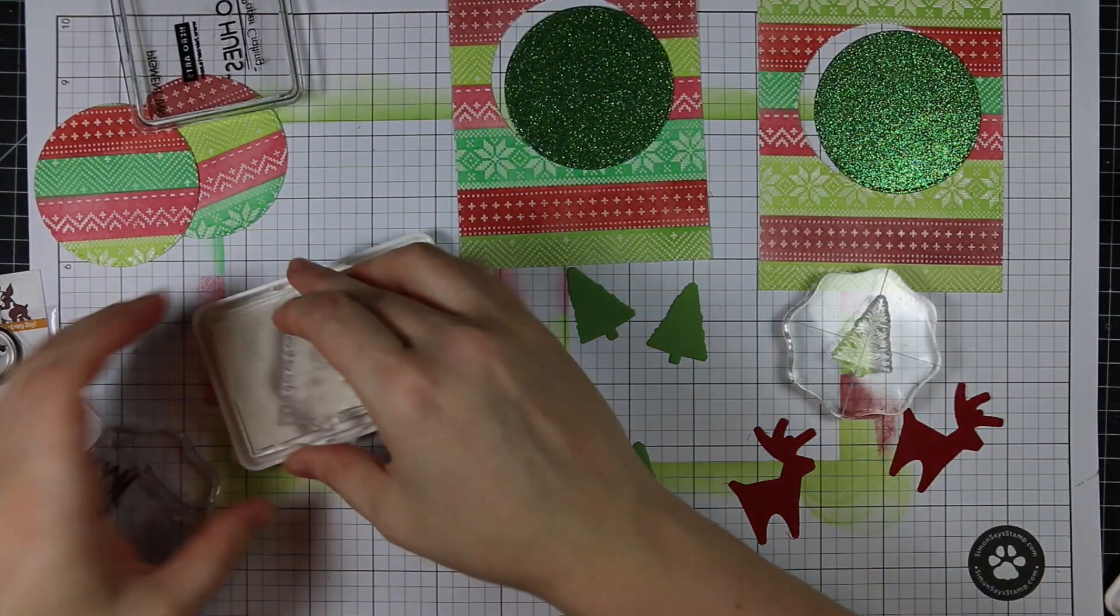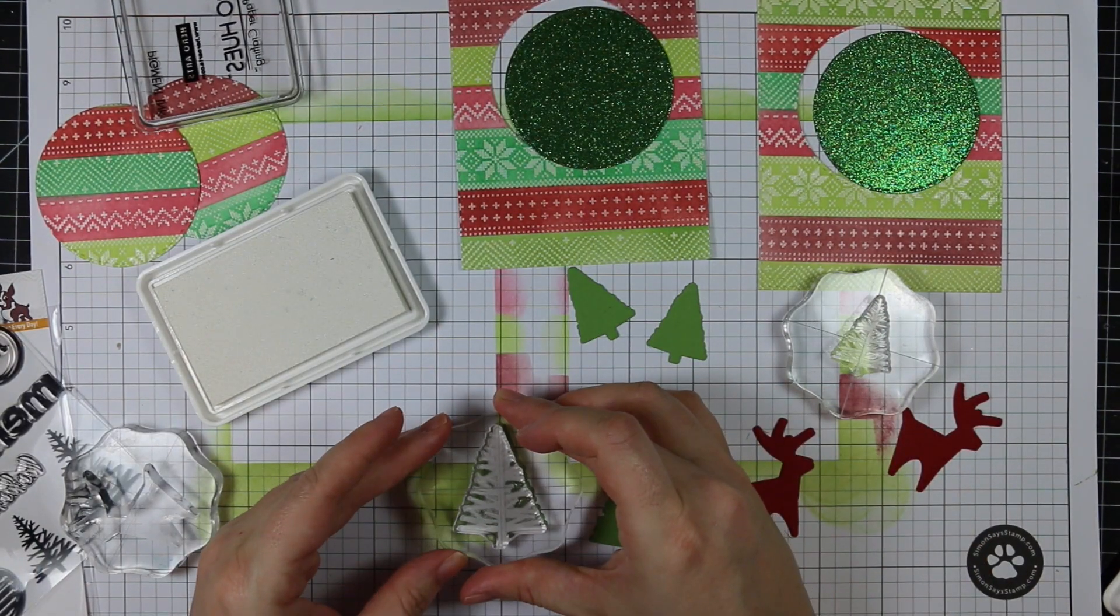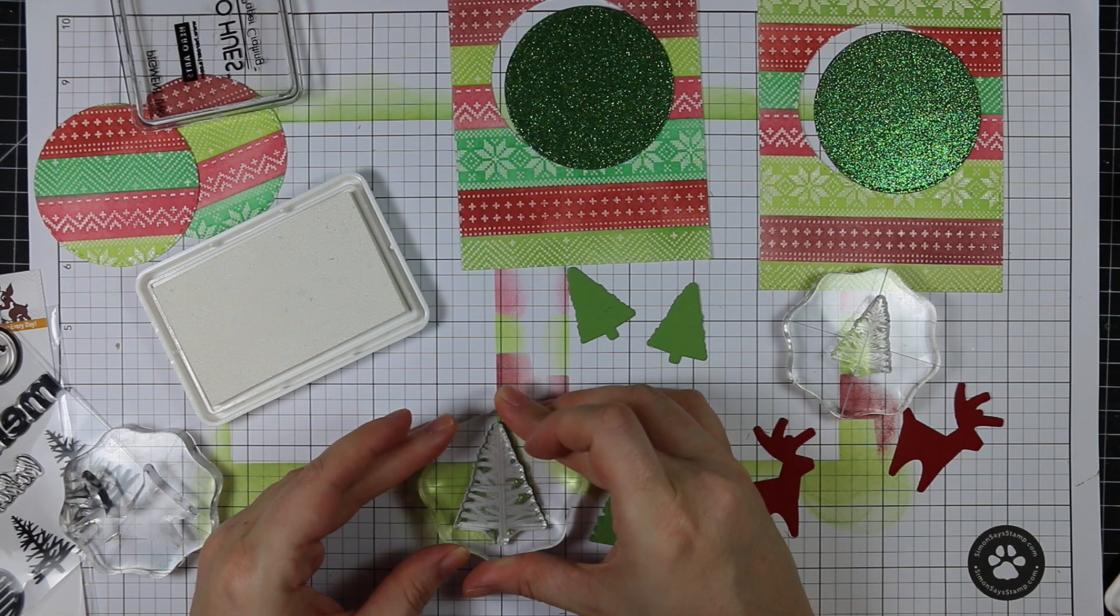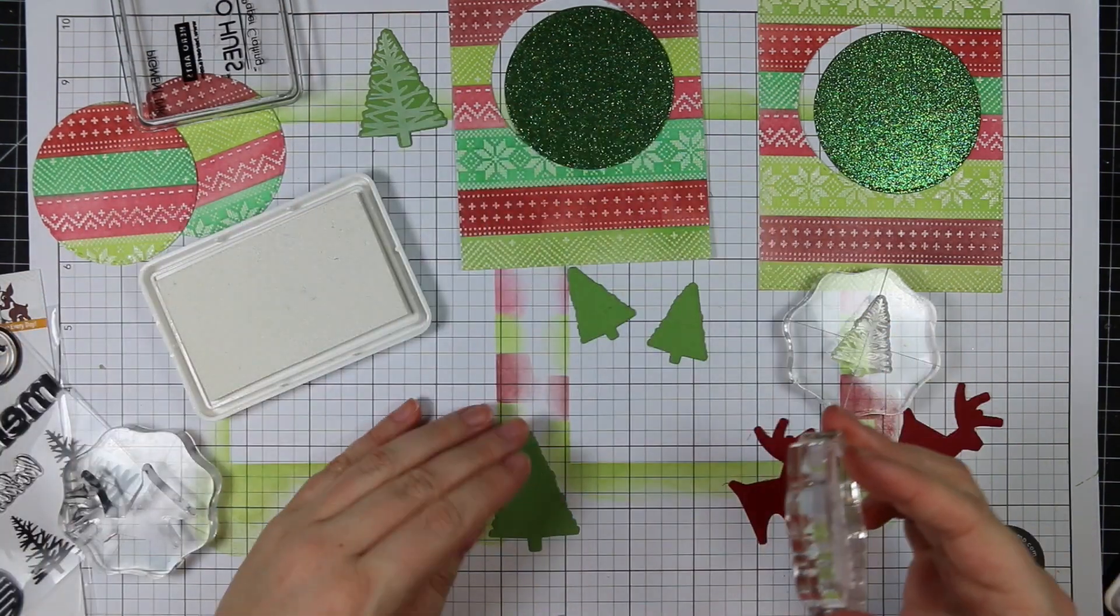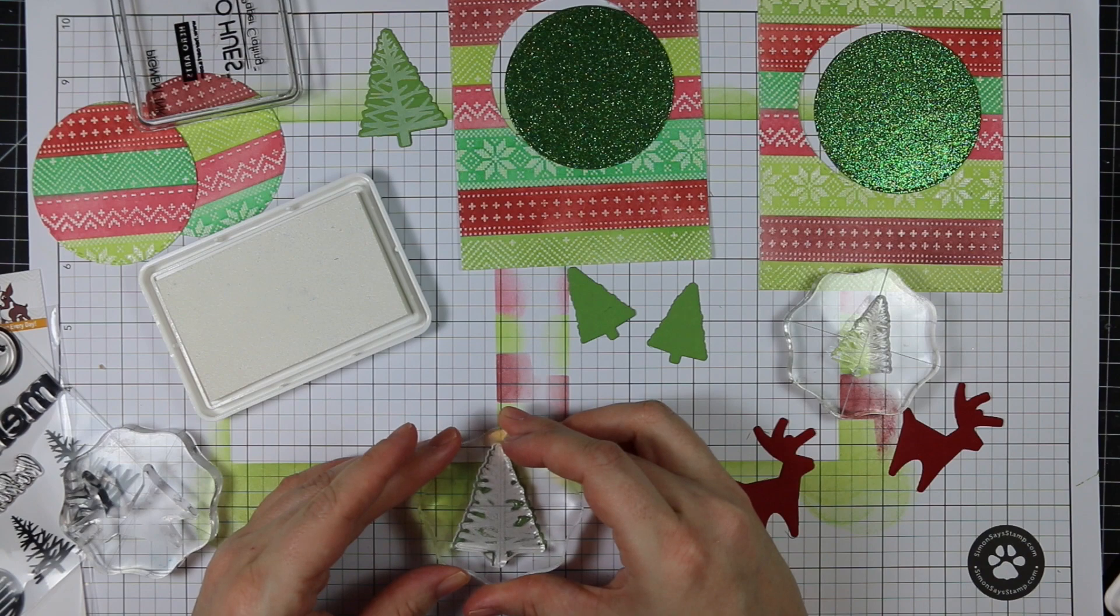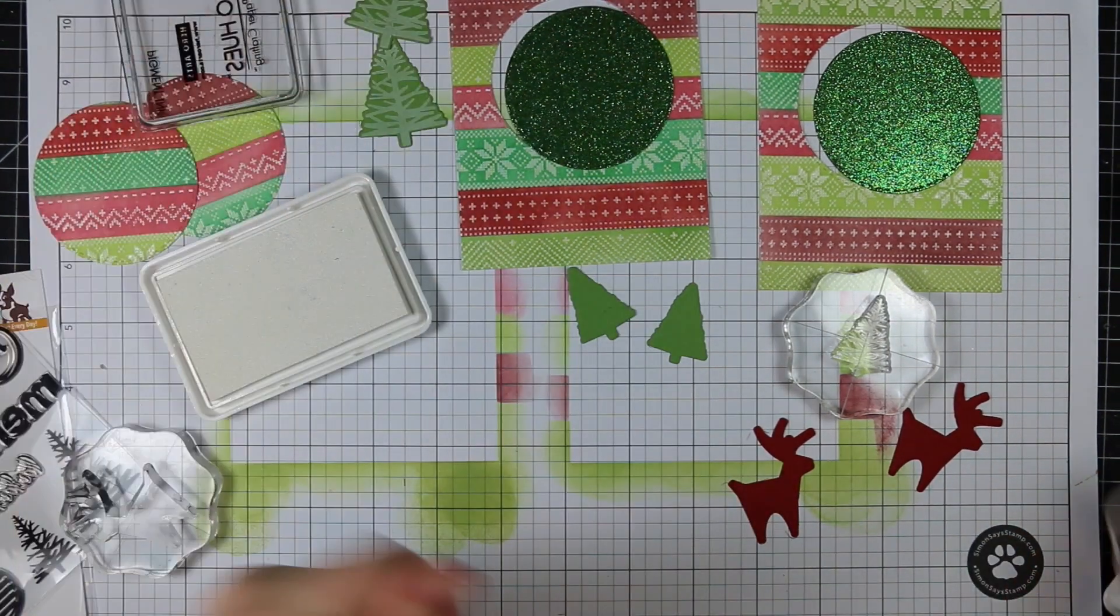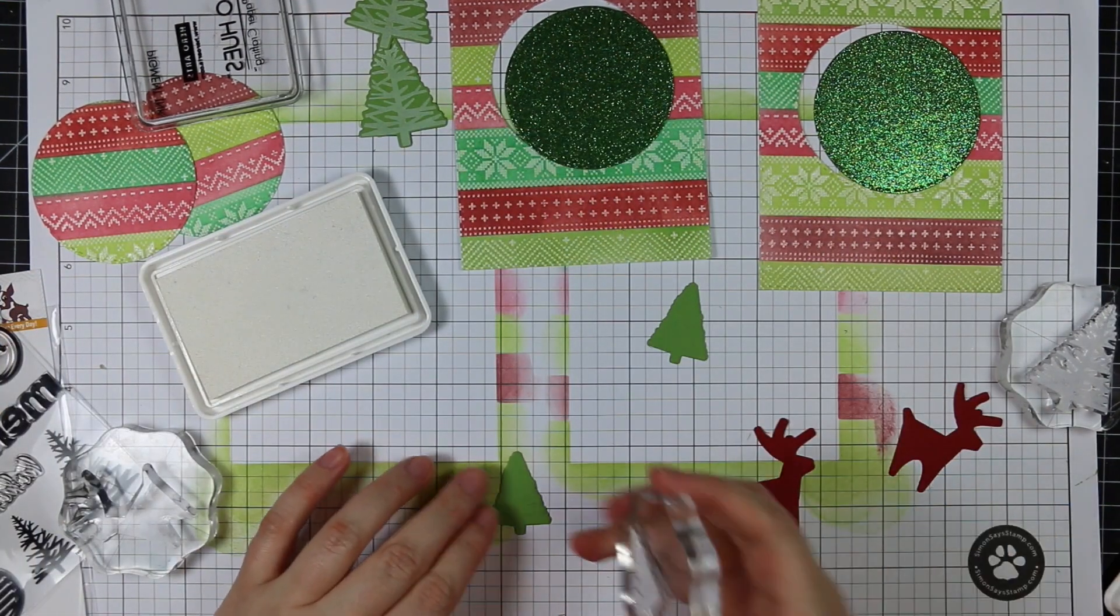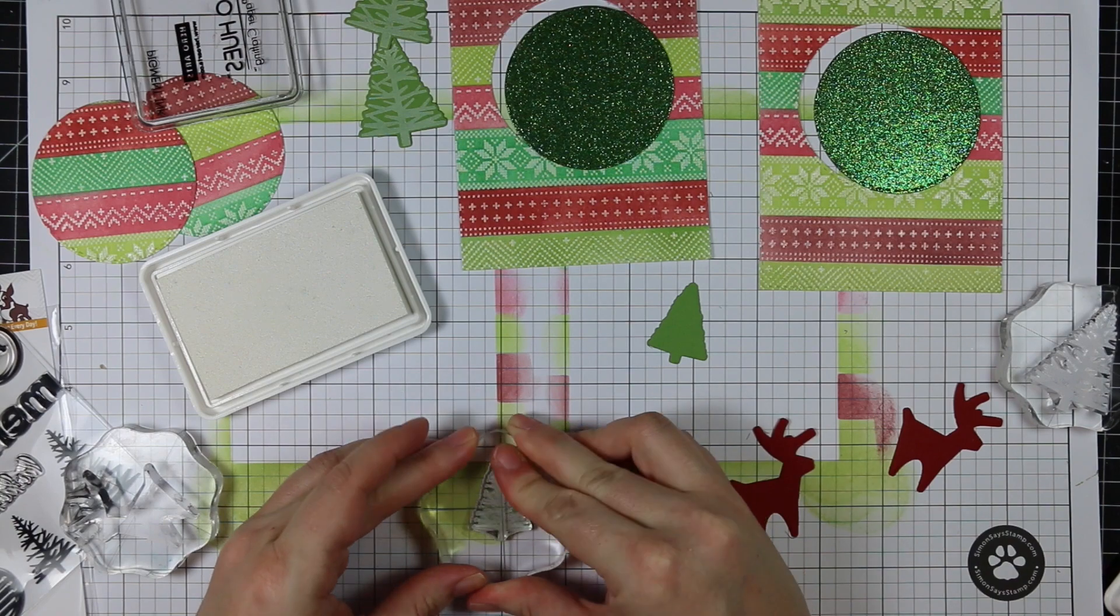After I did all that, I die cut some green cardstock with the tree dies from the Simon Says Stamp CZ Design Coolest Yule List die set that coordinates with the stamp set. Normally I stamp and then die cut, but I knew I wanted to stamp these with pigment ink and I didn't want to waste time letting the pigment ink dry afterwards before running it through my machine.